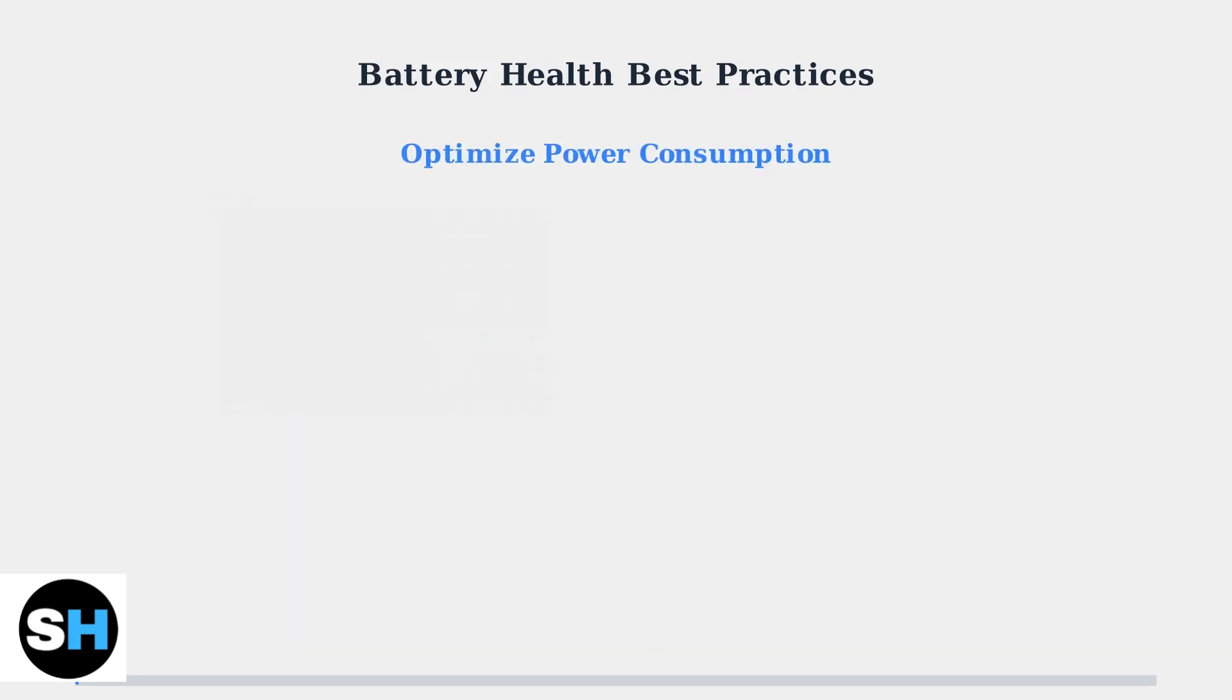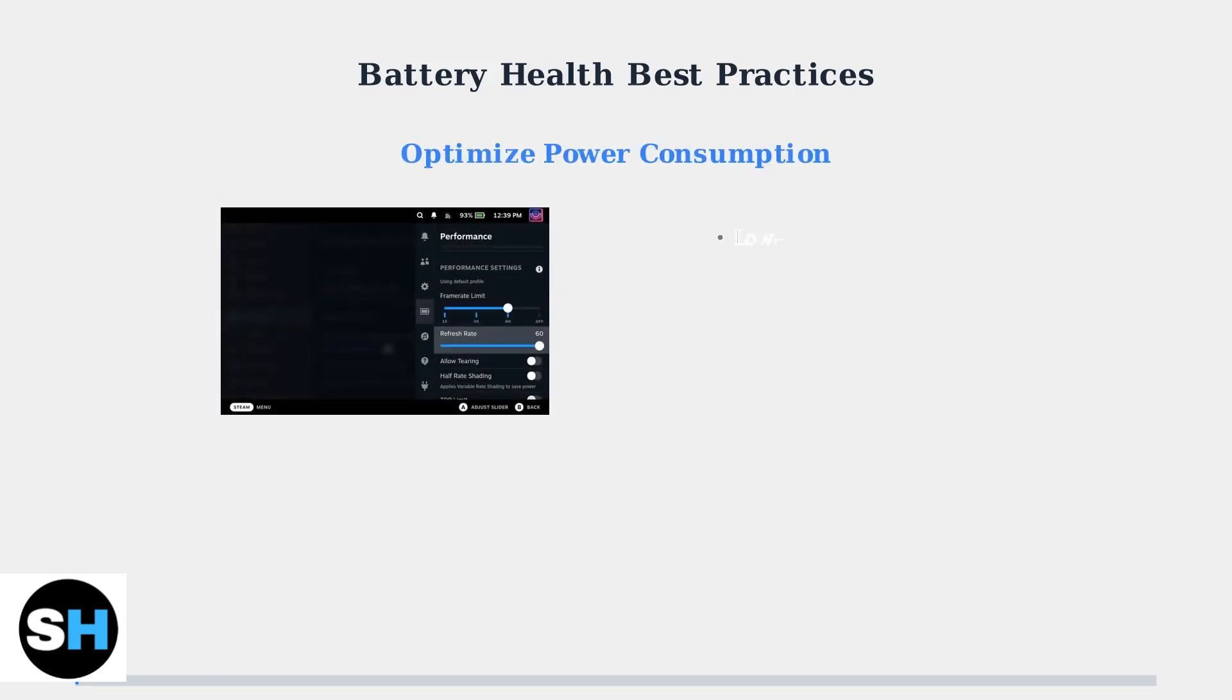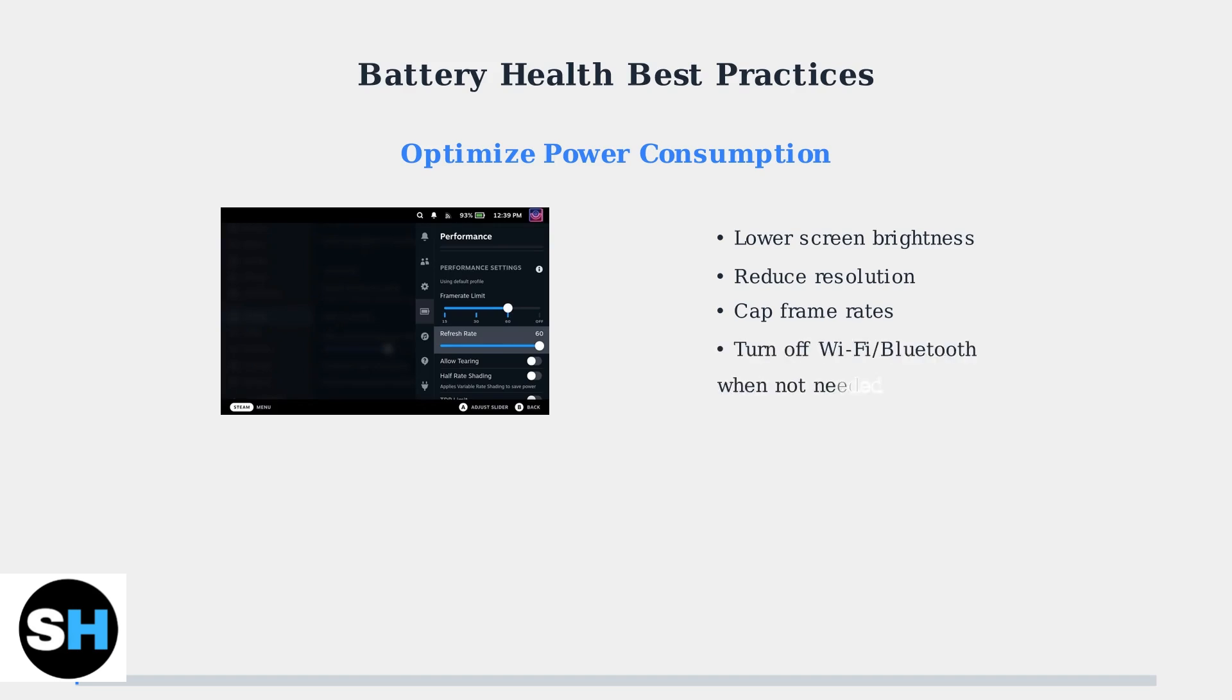Reduce power consumption by adjusting in-game settings. Lower the screen brightness, reduce resolution, and cap frame rates to extend battery life significantly. Additionally, turn off Wi-Fi and Bluetooth when not in use, as these wireless connections consume power even when idle.